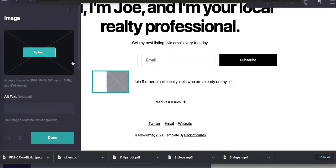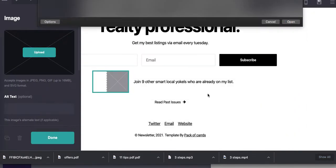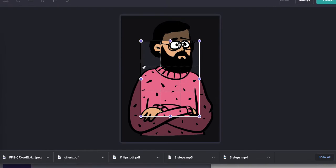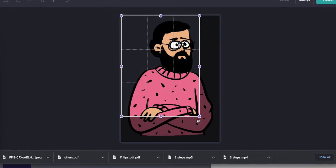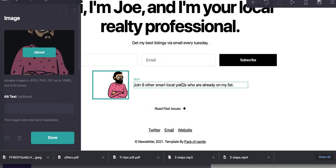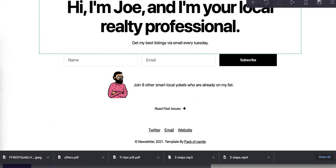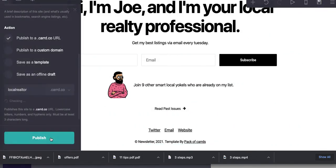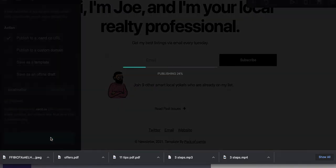It's making me fill this whole thing out, which I prefer not to do, but in the interest of completeness, we're going to do it. All right, now this is about to be published.